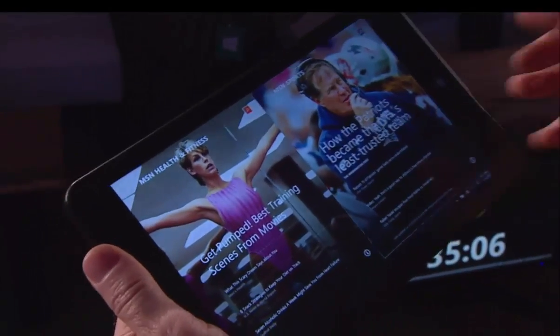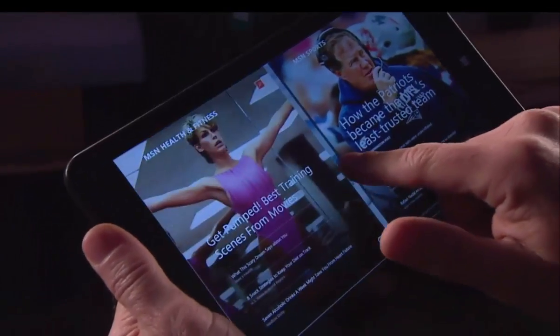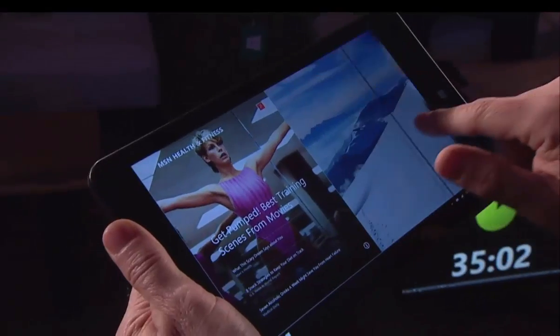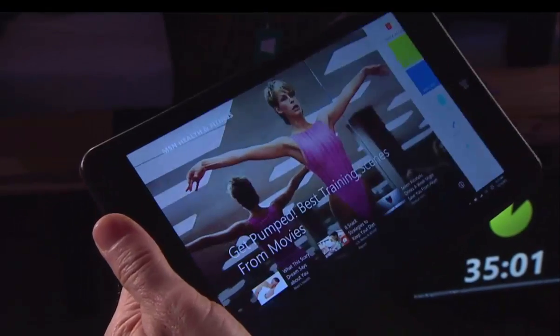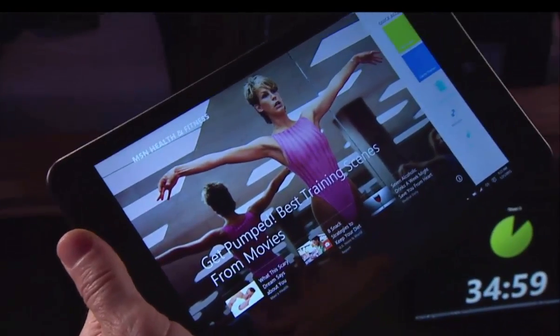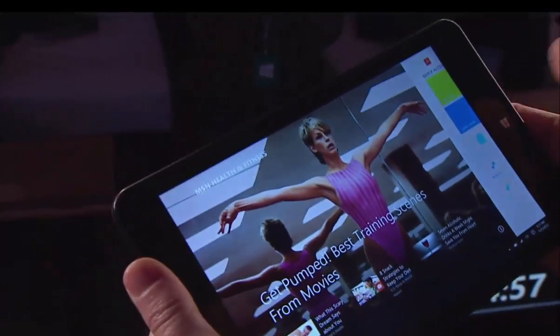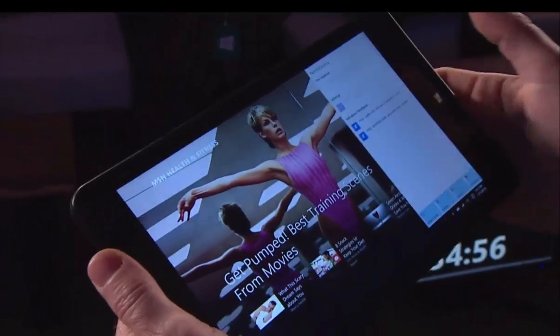I can tile these apps, then I can use touch to move the midpoint. And of course, because this is running a full version of Windows, it's a full PC.